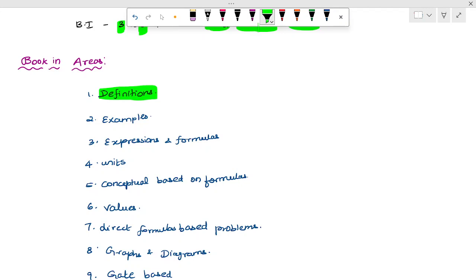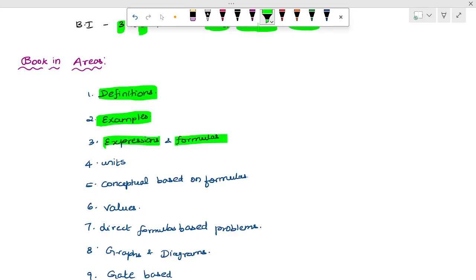So the definition is called as dash. Number two: formula-based questions. Then expressions and formulas — expression is one-word loss type. For example, based questions, then expressions and formulas.